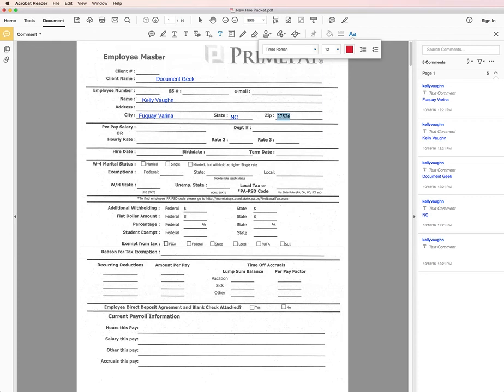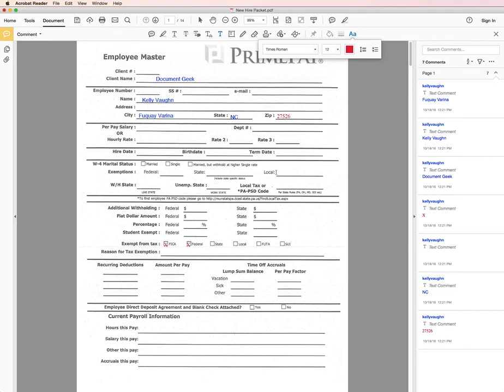You can also use this text tool to add little X marks wherever you need a checkbox.